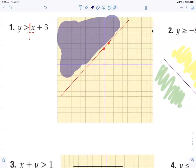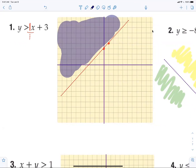Make your shading thick and a different color — that's the answer. If it's greater than it's a dotted line. If it's greater than or equal to it's a solid line. What makes it solid or dotted is whether it's equal to or not equal to — it has nothing to do with the direction of the inequality.